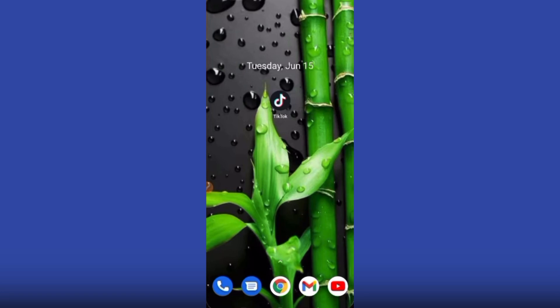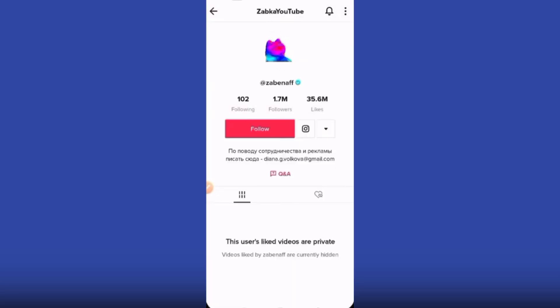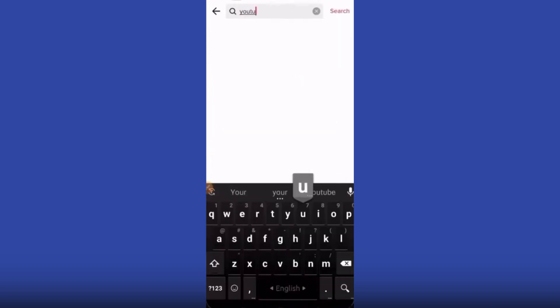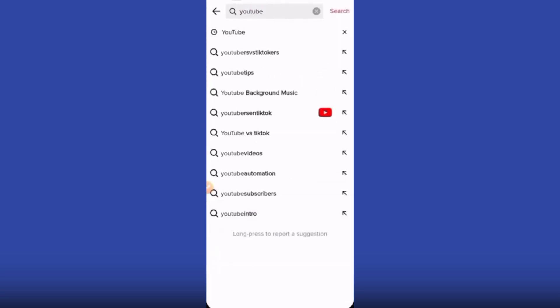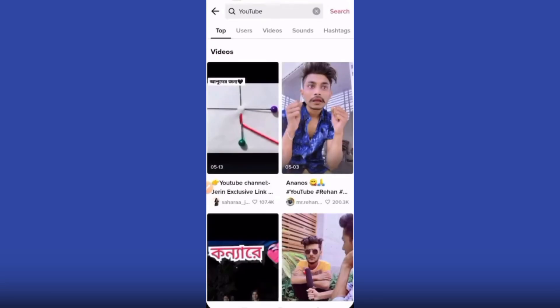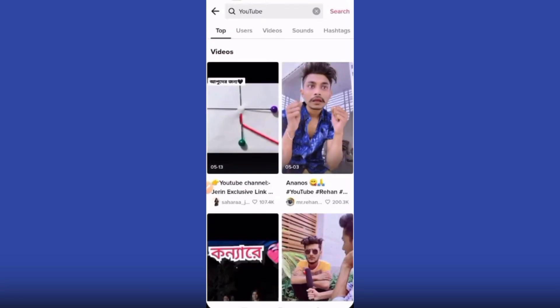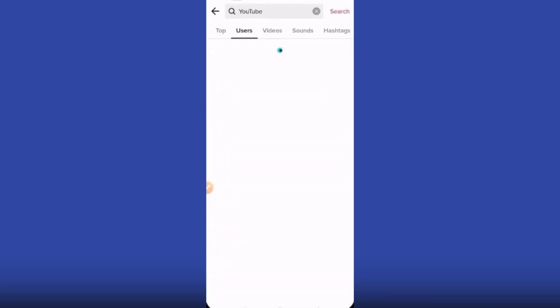First of all, open up the TikTok app. You can find a user ID or friend - just write something. I'll write 'YouTube' as an example. When you find someone, go to the user section.